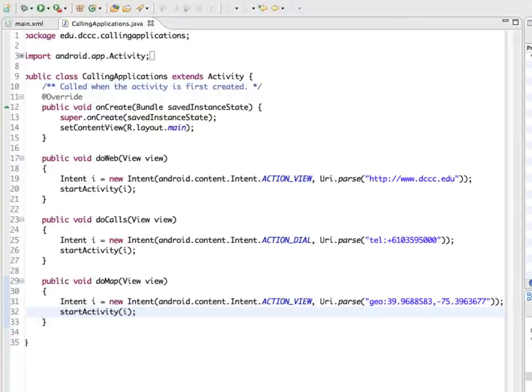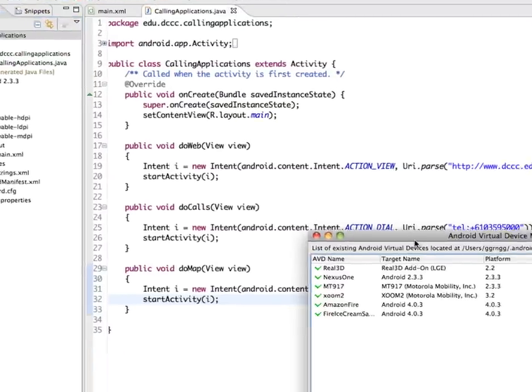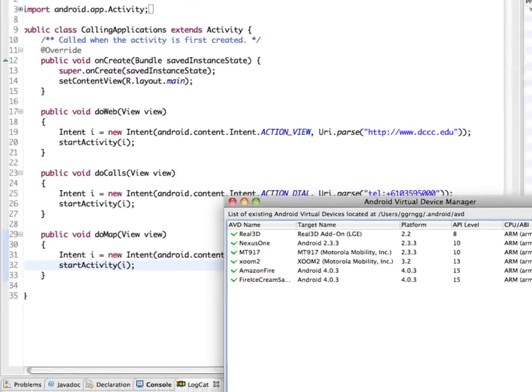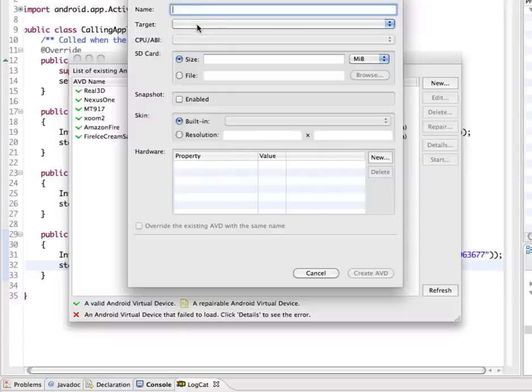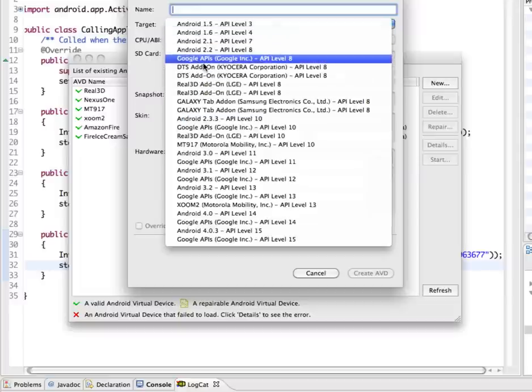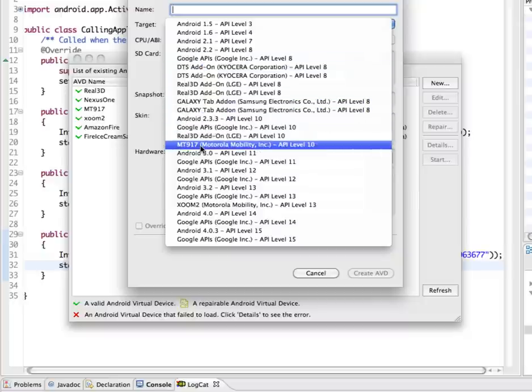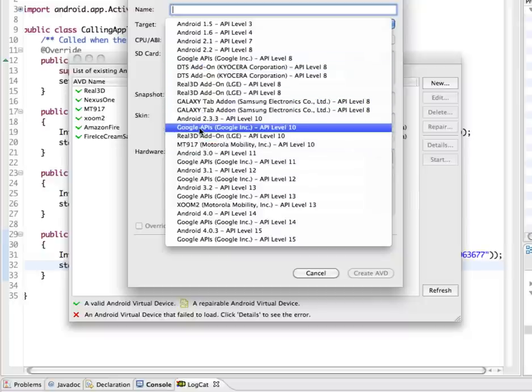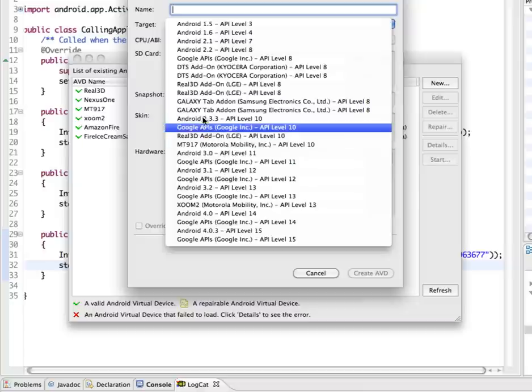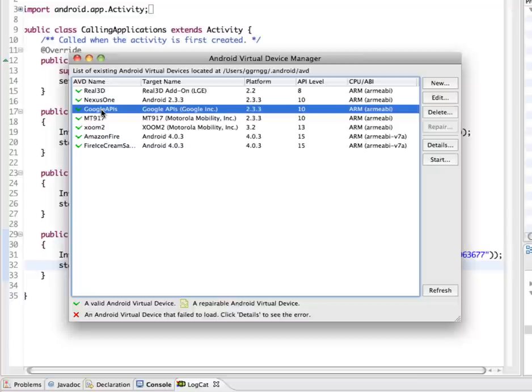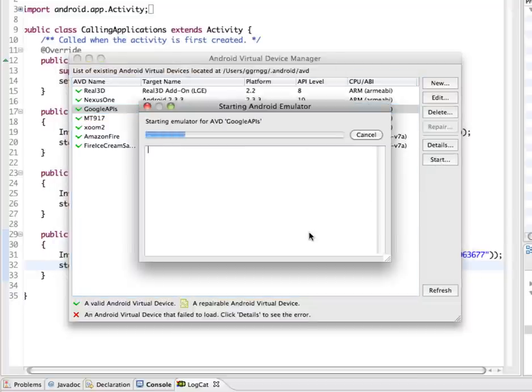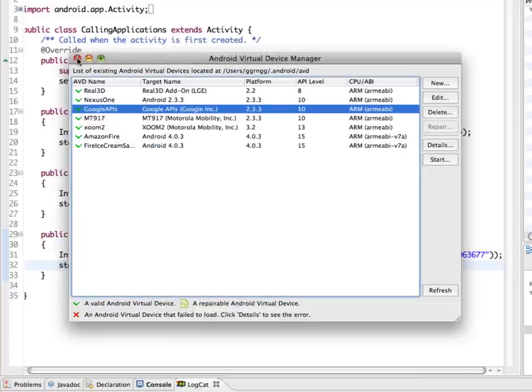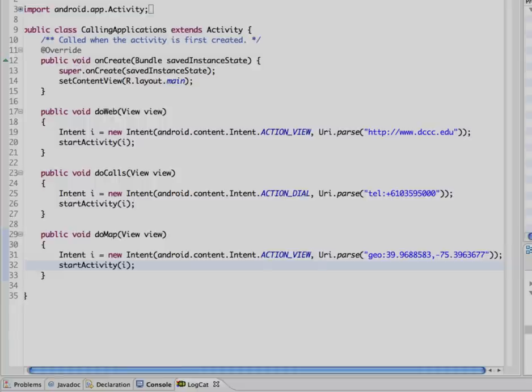So what I'm going to do is I need to create a new Android virtual device. So I'm just going to click new and I'm going to choose target on here and this is going to show me what I have installed and we have Google APIs. So what you're going to look for are these Google API devices for whichever SDK version you're working with. So since I'm working on 2.3.3, I'm going to go with API level 10 and I'm going to give it a name and I'm just going to call it Google API and then create AVD. And then I'm going to start this.